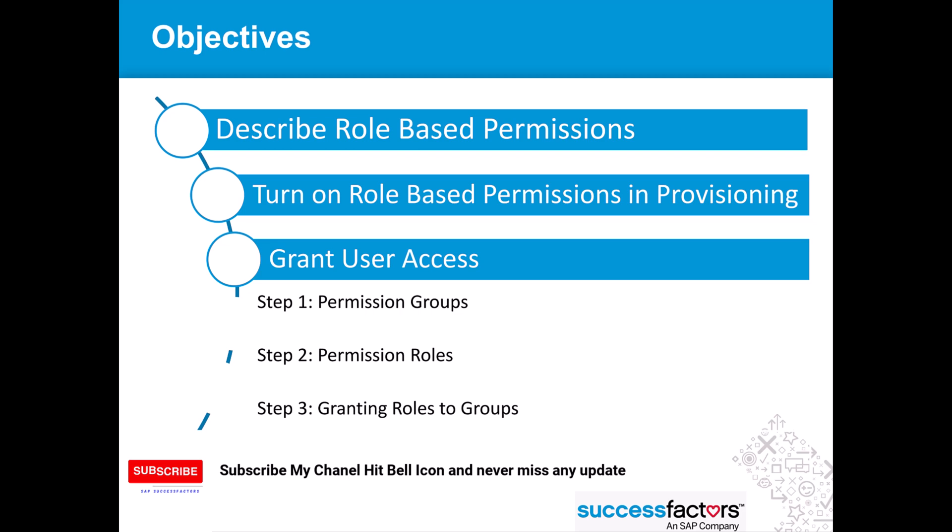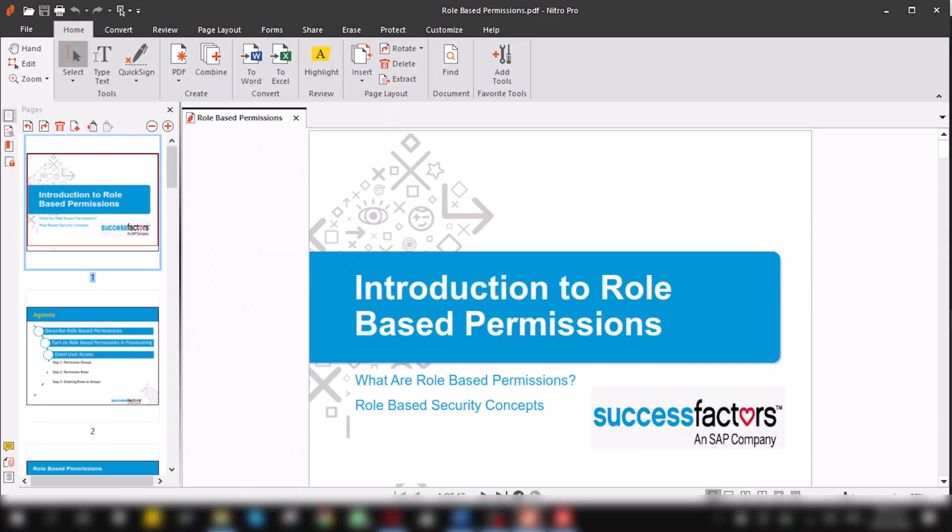Hello everyone, how are you? Hope you are doing well. Welcome to MA Consulting channel. If you are new here, please subscribe your channel with follow-up bell icon to get the regular updates. Now let's get started.